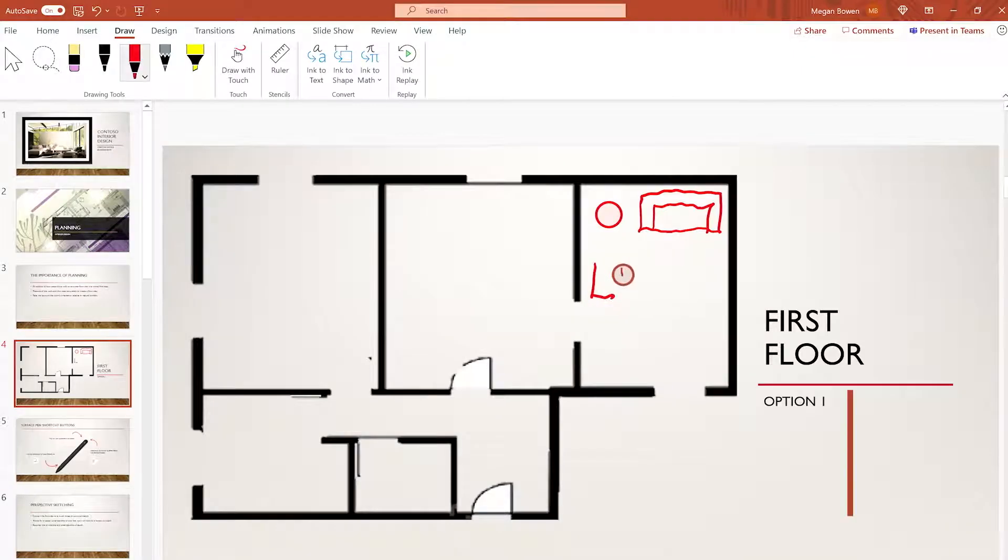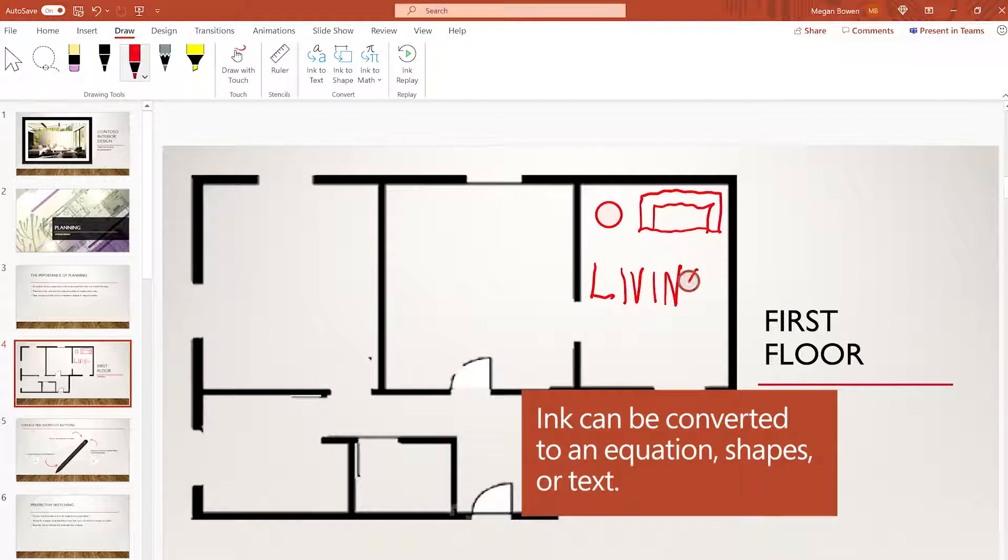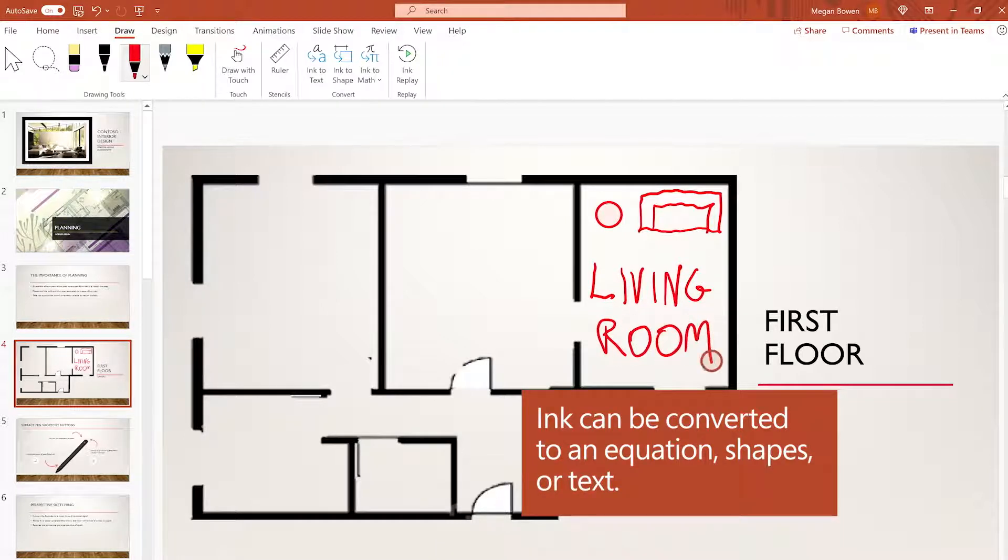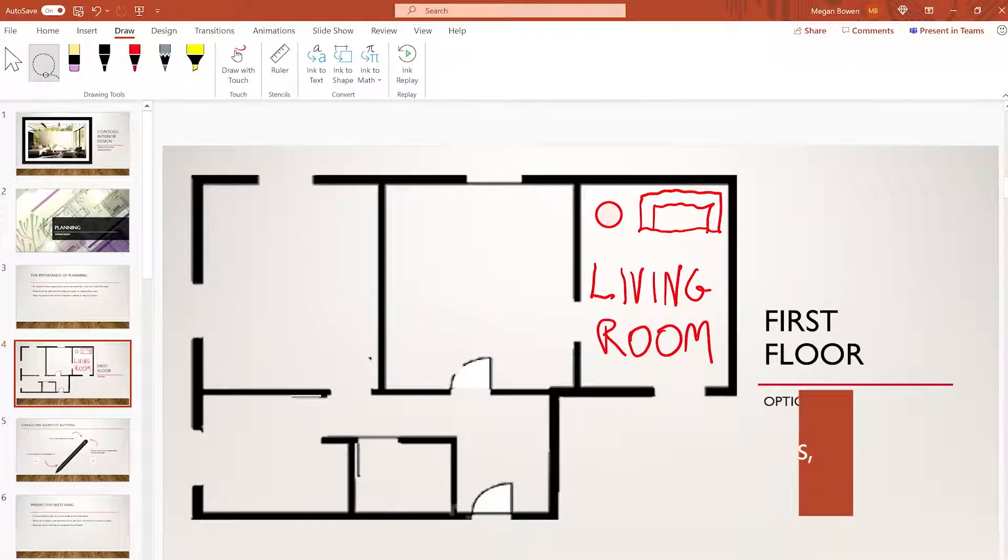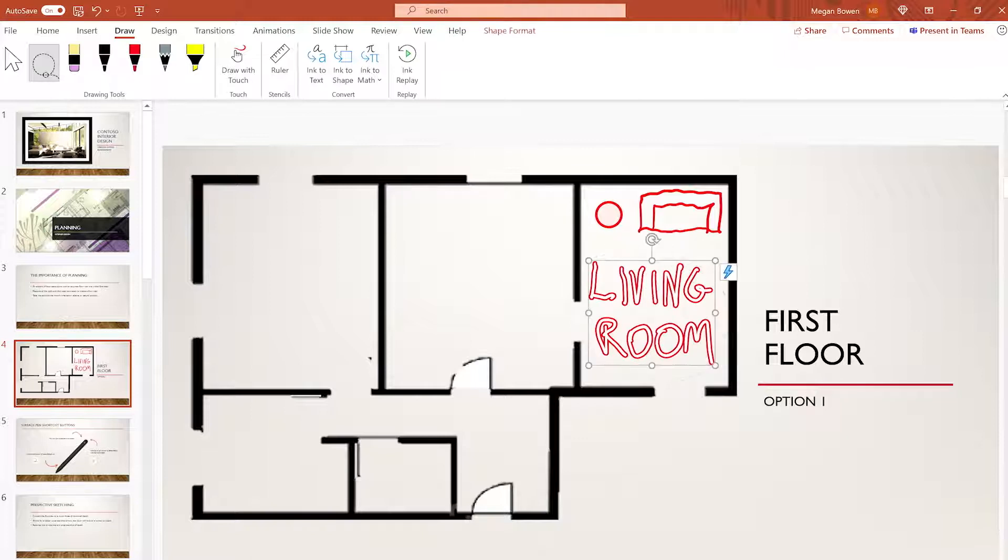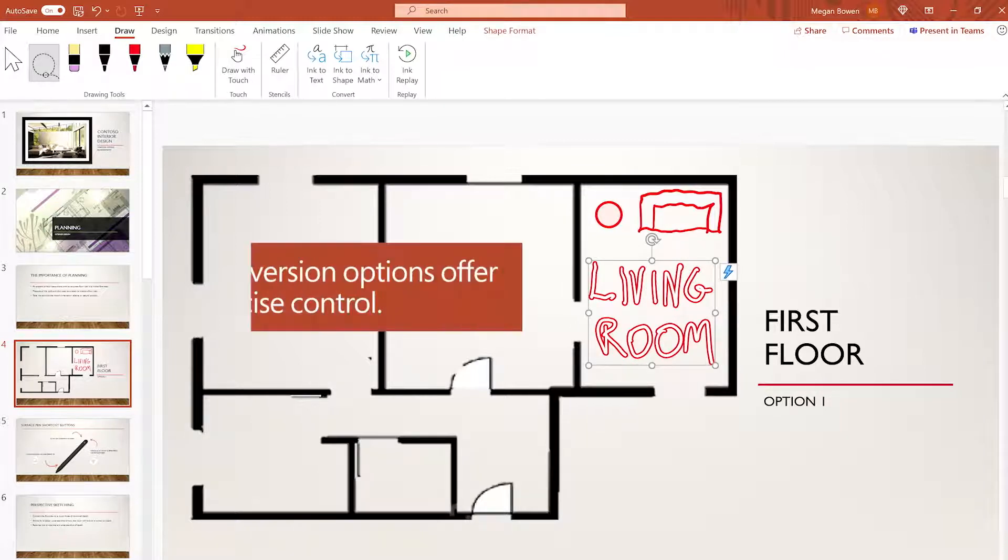Ink can be converted to an equation, shapes, or text. Conversion options provide precise control.